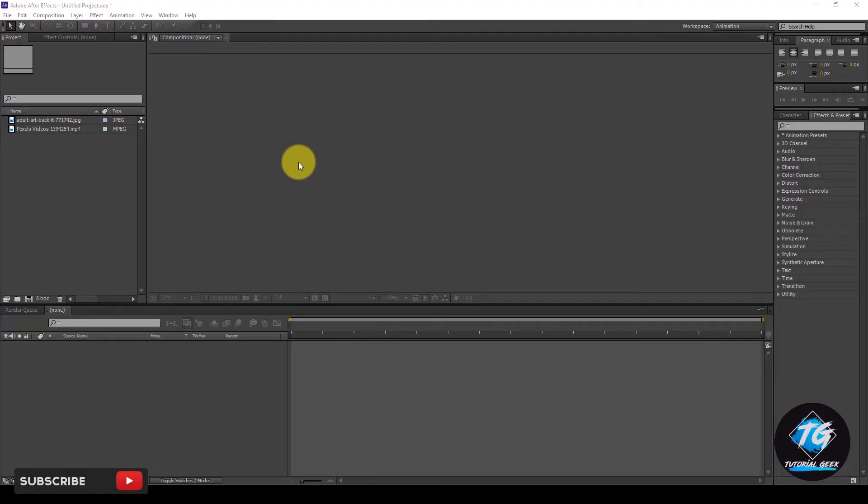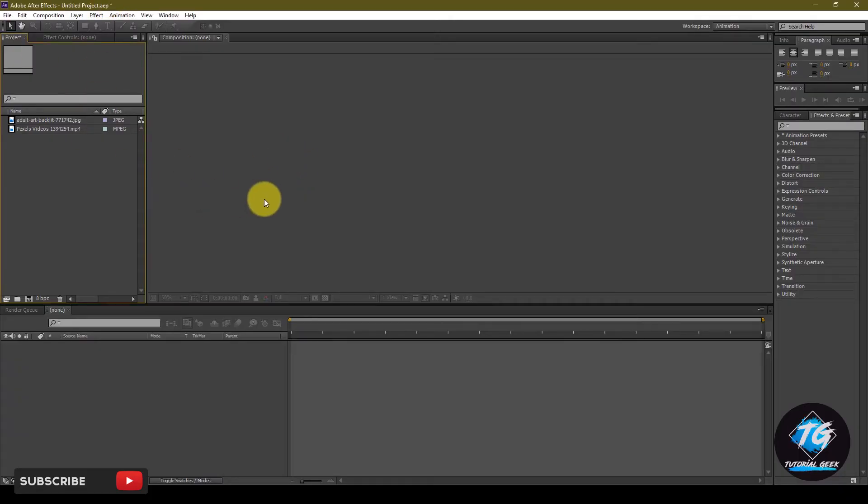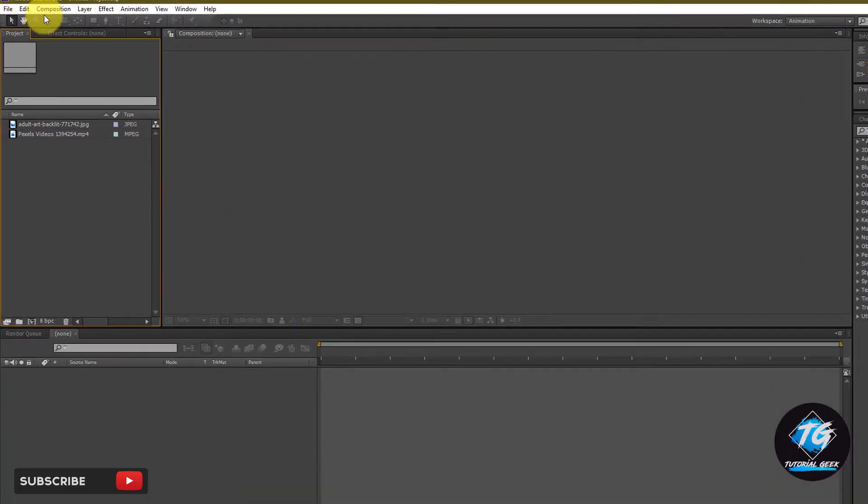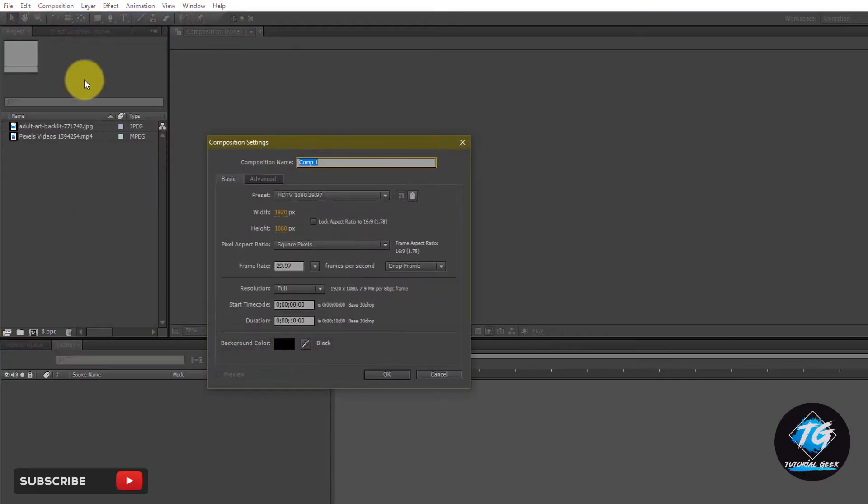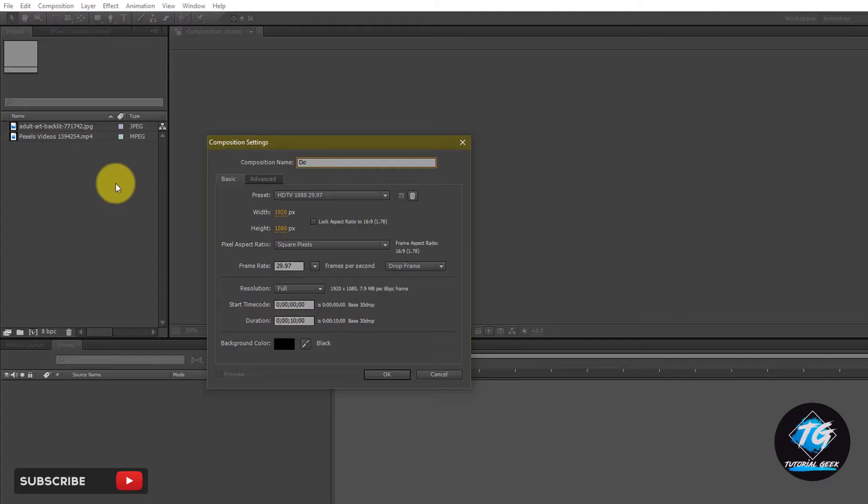So now let's get started. First, open After Effects and create a new composition. I have actually imported the files and the link to the files will be in the description. I will name the composition as double exposure.